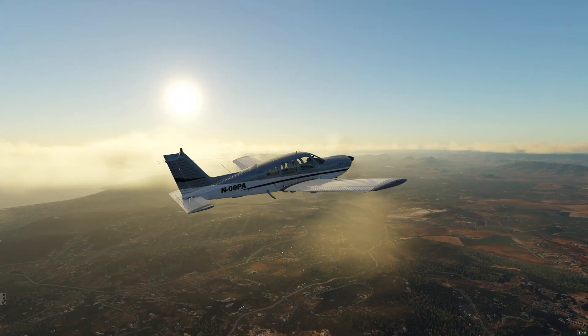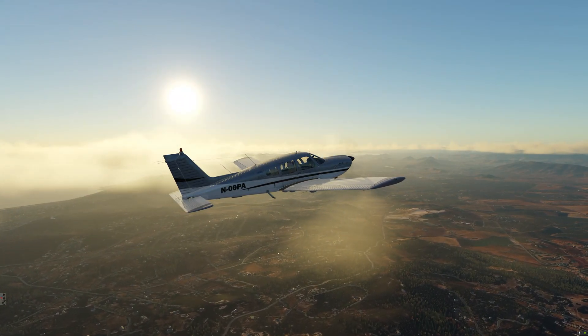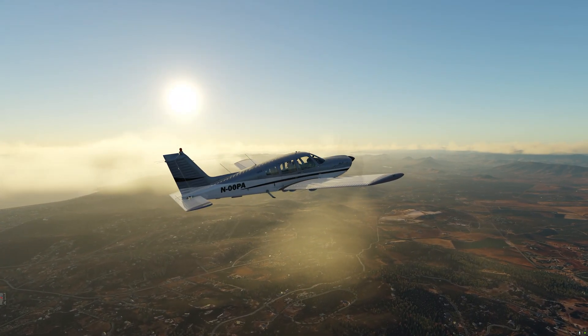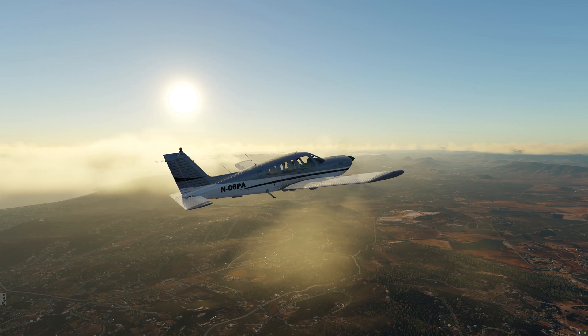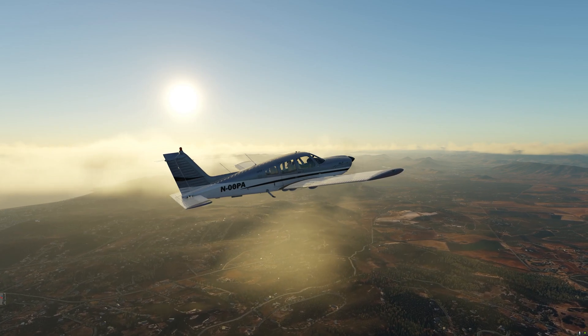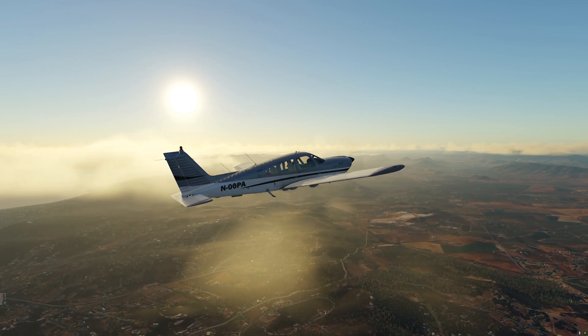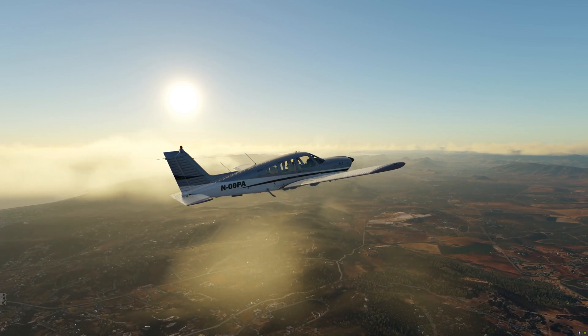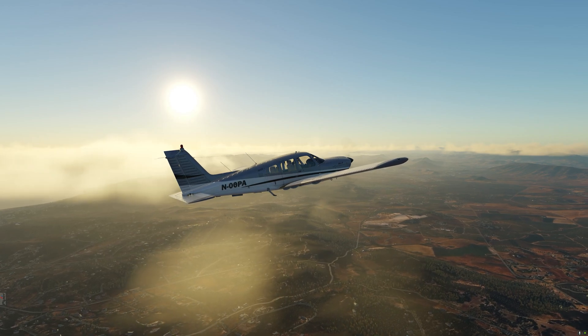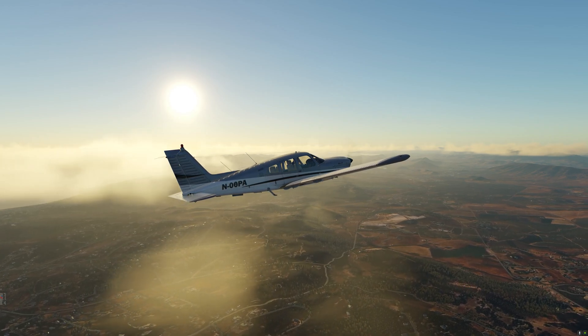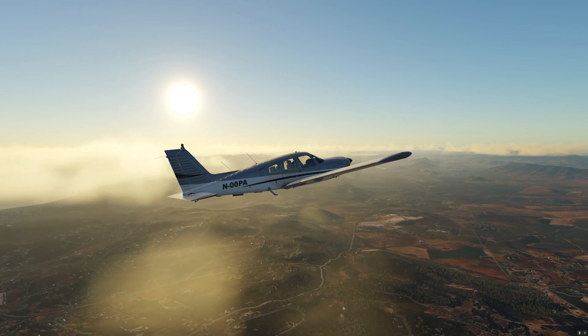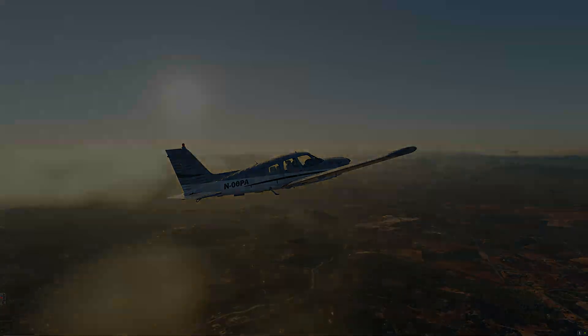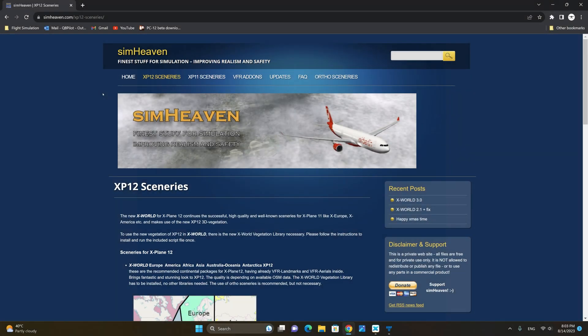In this tutorial video I will show you how to install X-World America version 3 for X-Plane 12. The same steps can be followed to install all the other regions. So without further ado, let's get started. The first step is to install the Simheaven files.